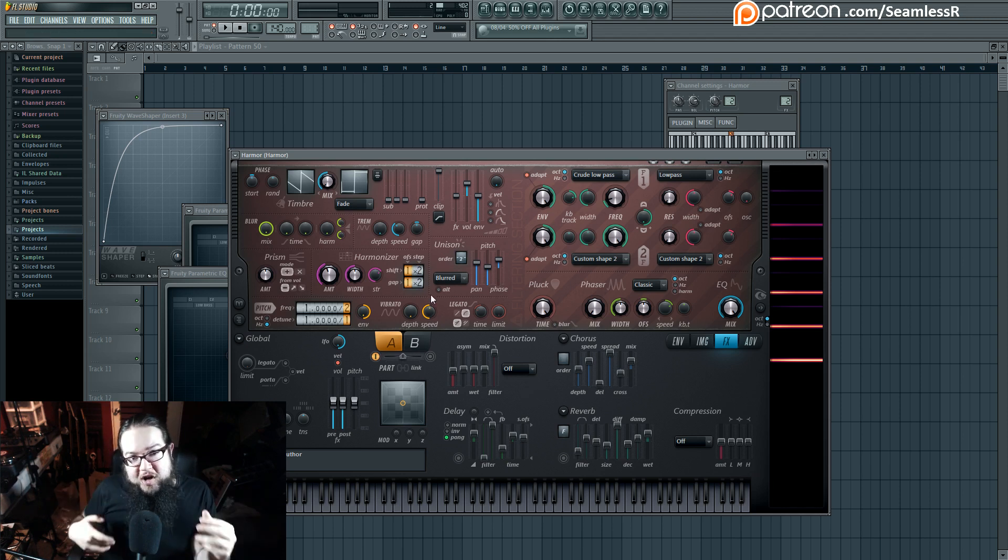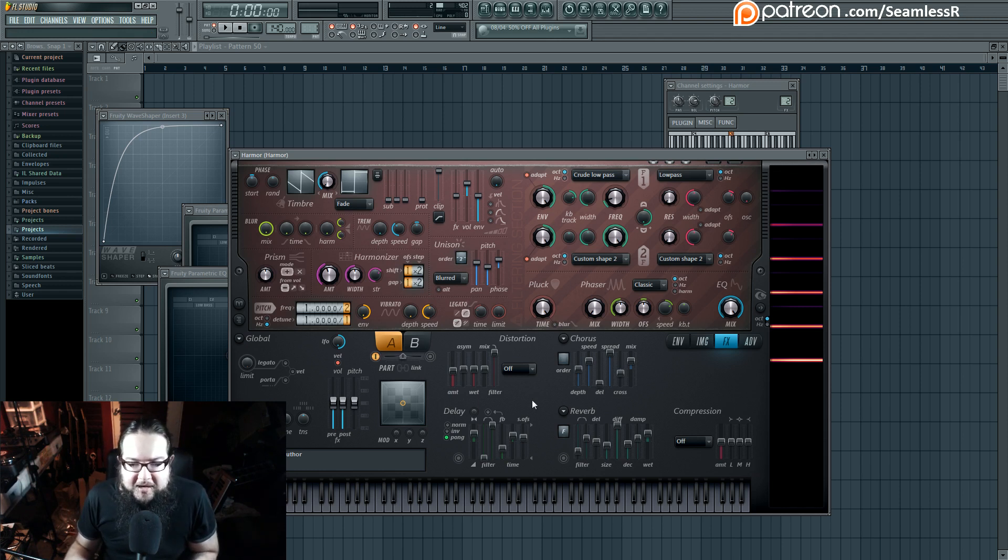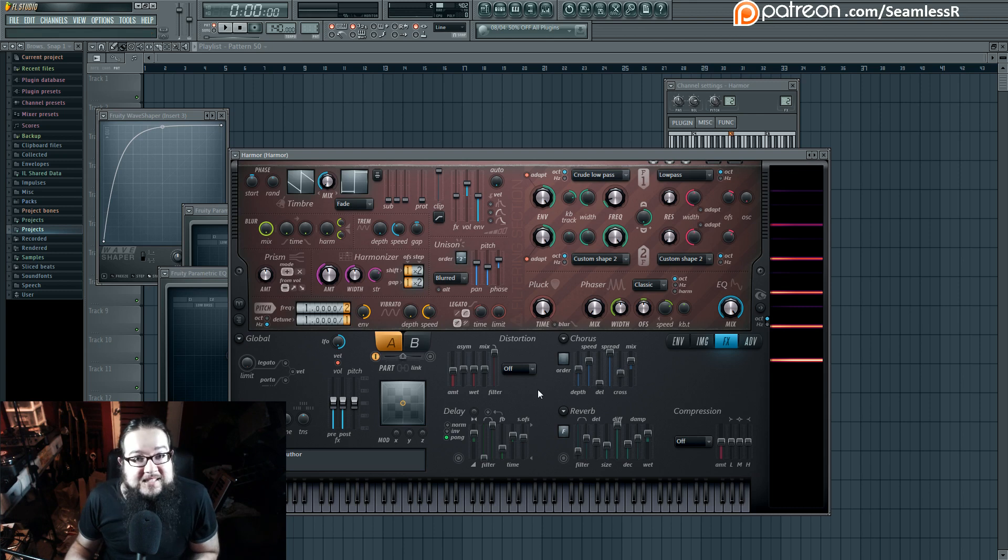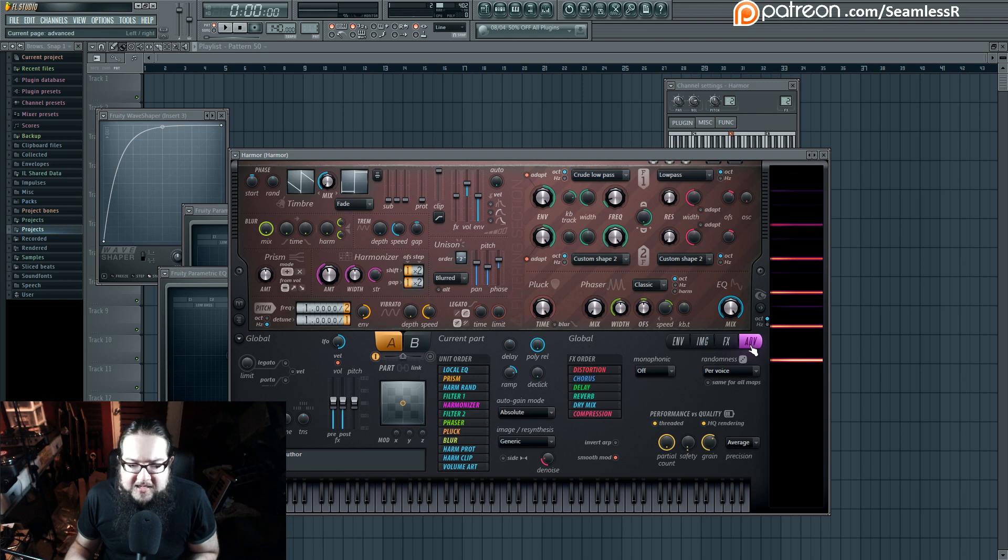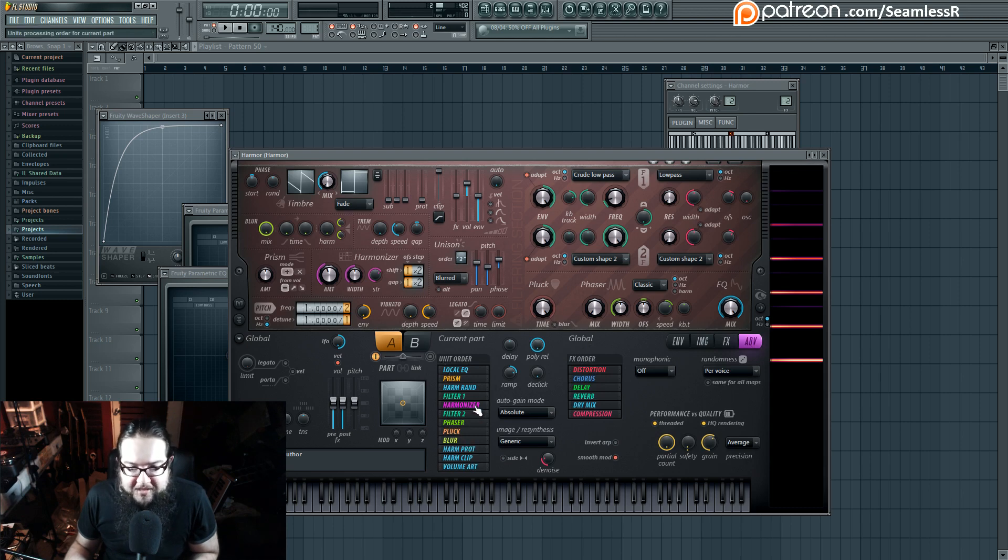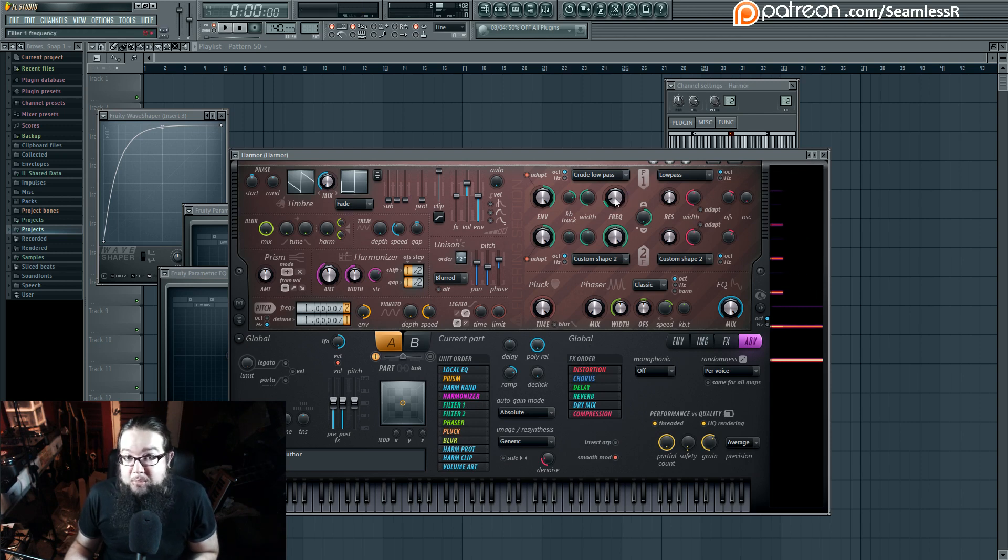But what the harmonizer does is not just that it plays higher octaves. What it does is that it actually takes harmonic content from the lower octaves and then pastes it in the higher harmonic area. With this in mind, if we go to the advanced tab where we have the unit order, we can tell what order we want to have things. By default, the harmonizer is in front of the filter.